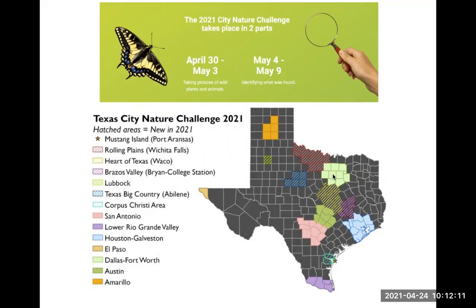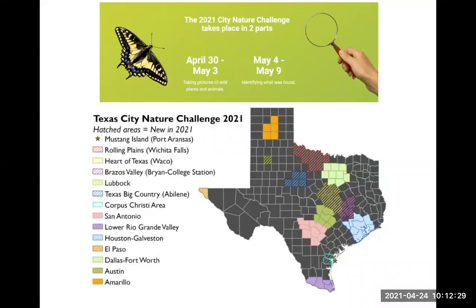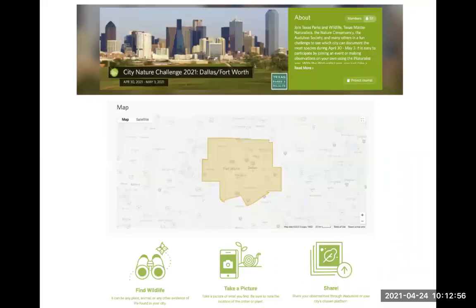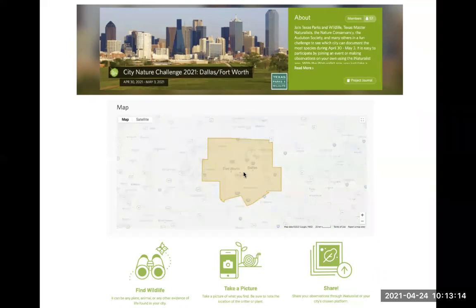If you make an observation in the lime green area, it goes toward the Dallas Fort Worth City in the City Nature Challenge. If you're in San Antonio, that will go toward San Antonio. After May 3rd, we have an opportunity during May 4th through May 9th to identify what was found, and then we'll have the final results. There are some new cities in Texas this year — the Heart of Texas, I believe, is new. For the Dallas Fort Worth area, the region participating is the orange section, covering all of that DFW area.